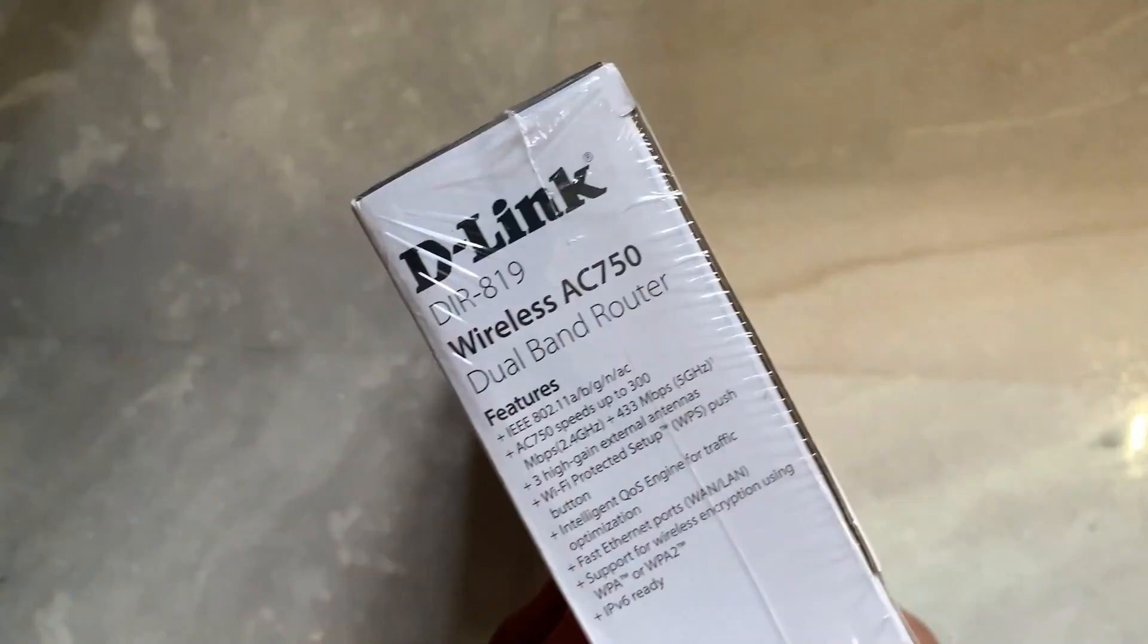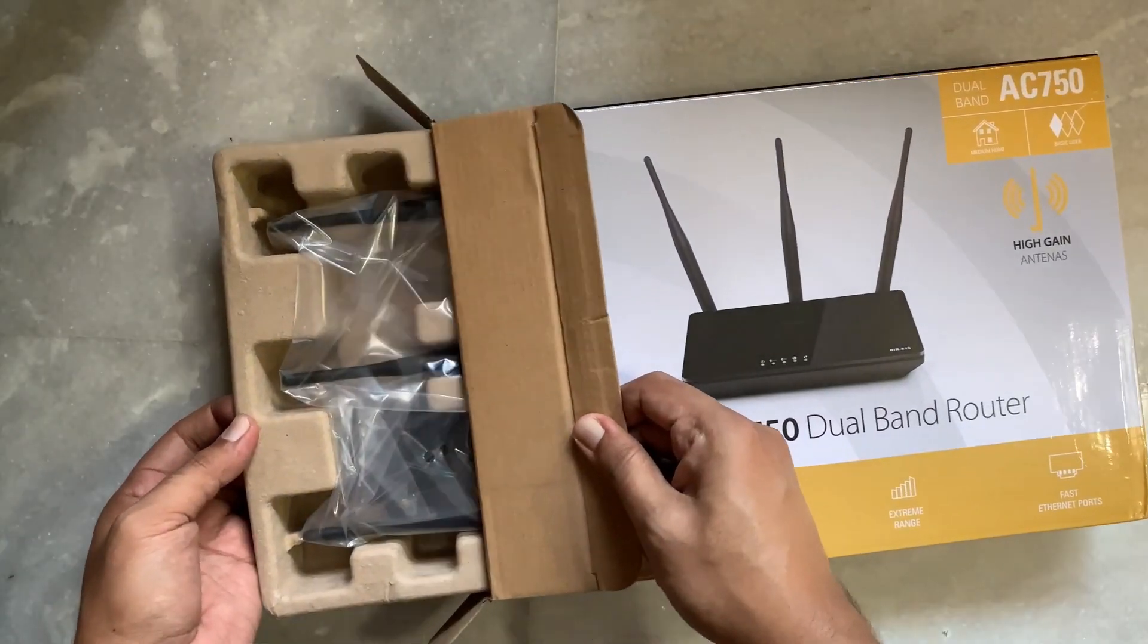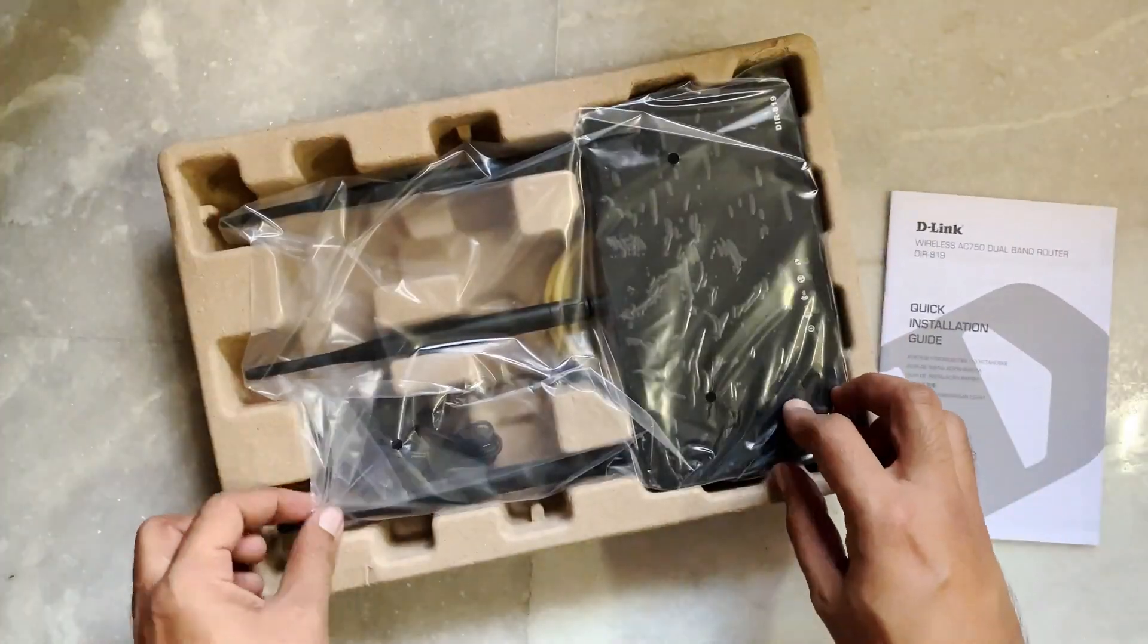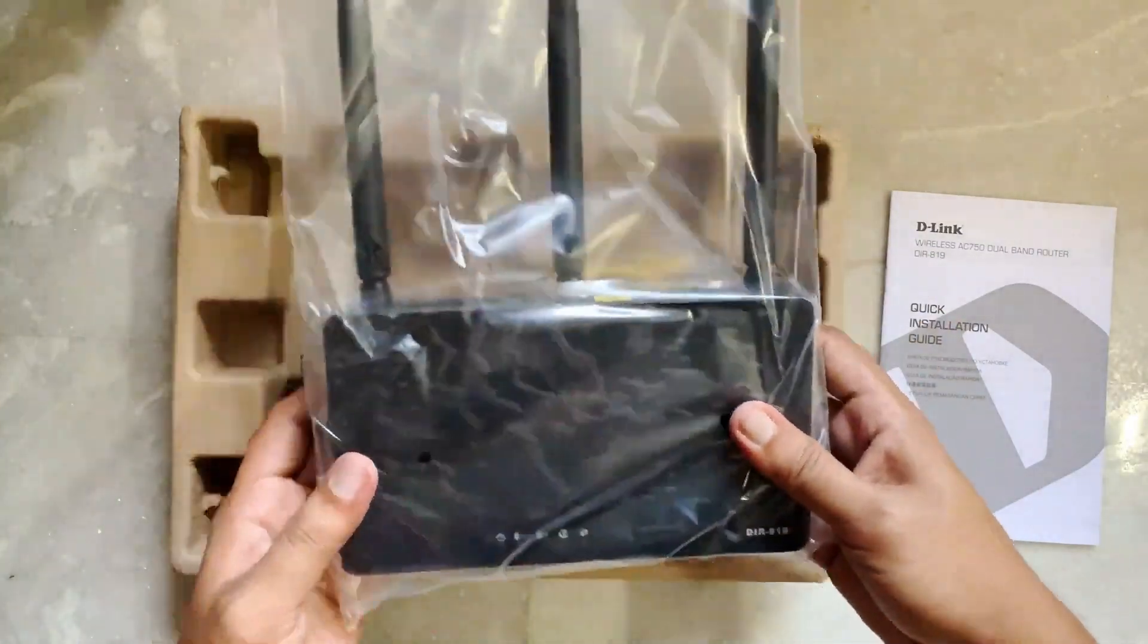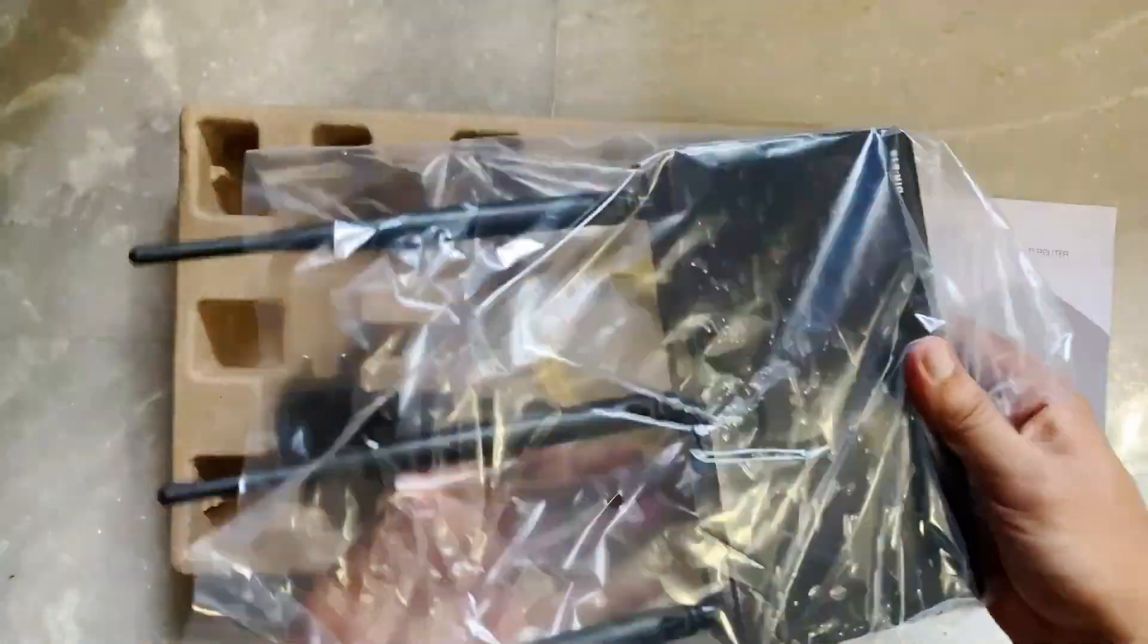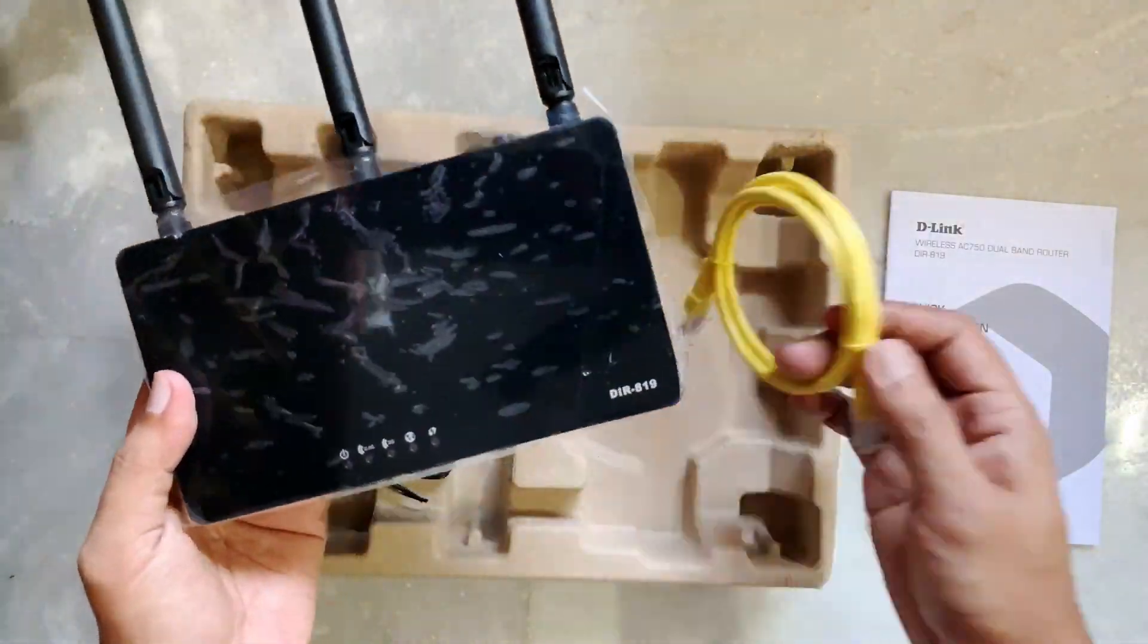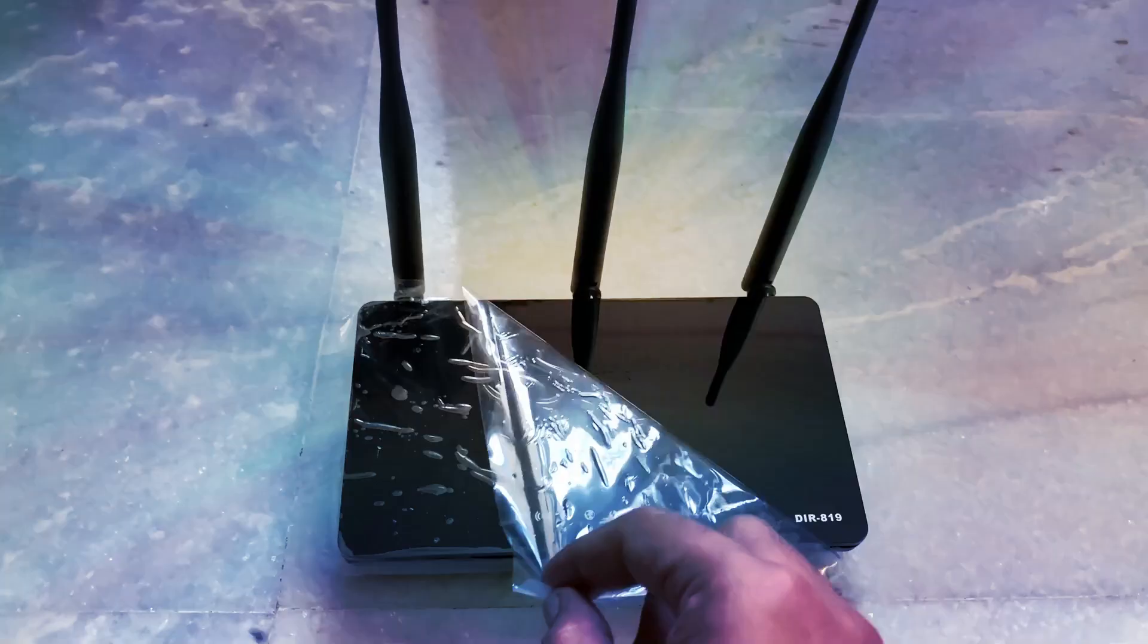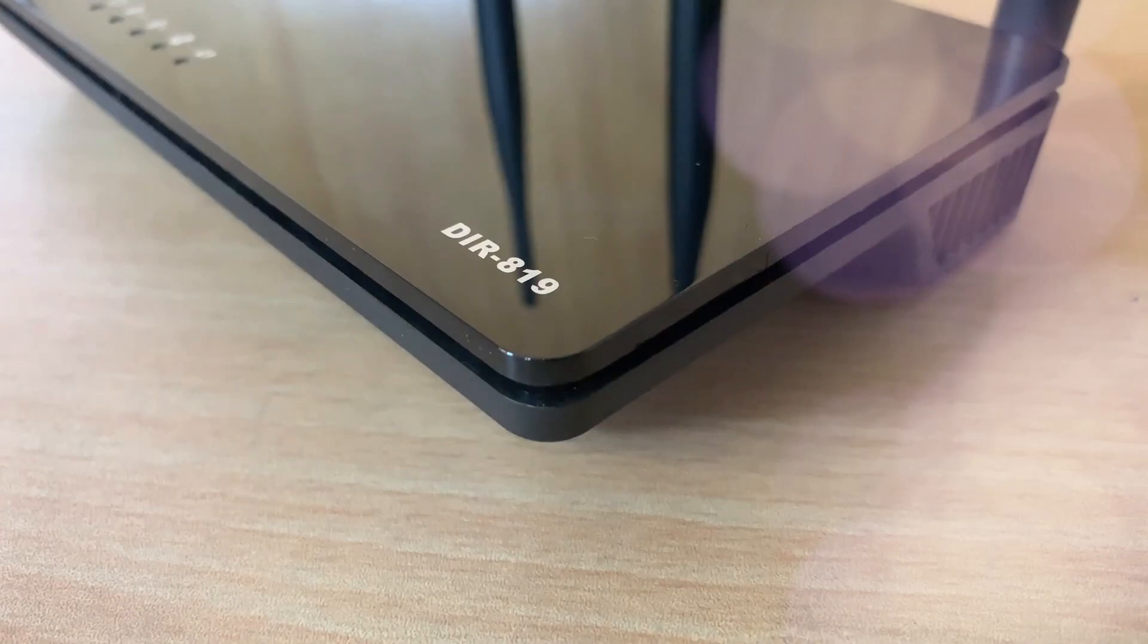Now let us check out the router. This particular model is built with three antennas and on the top of the router there are five LED indicators.